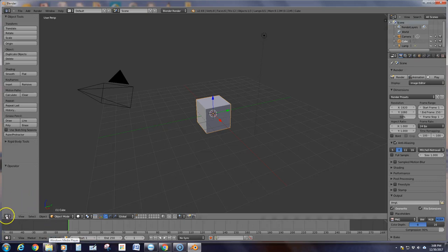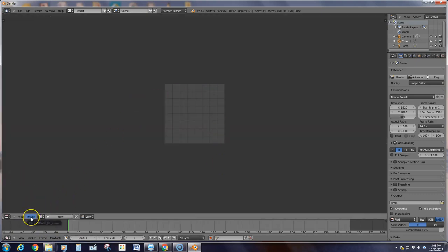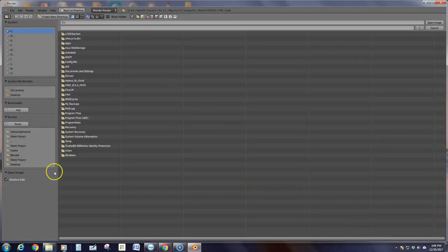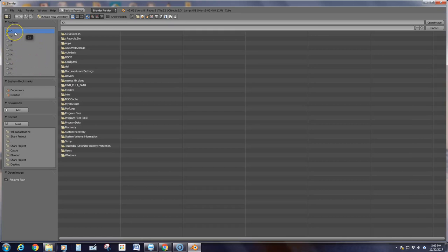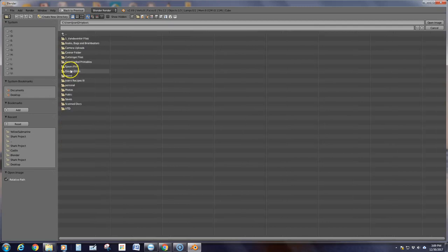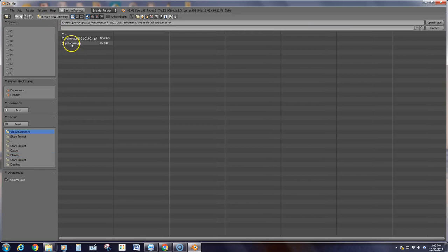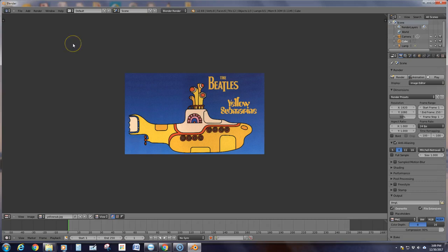The first thing we have to do is come over here to the editor type and we want the UV image editor. Right now there's nothing in here, so we need to go add an image. Click on Open Image. My students, you're going to find yours by clicking on the S drive and finding it under the animation shared folder. You are looking for the yellow sub dot JPEG. For those of you on YouTube, I've added the sub link in the description.